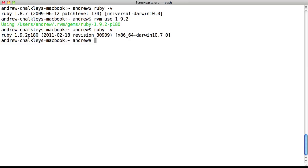If you want to switch back to the system Ruby, all you need to do is type RVM system.